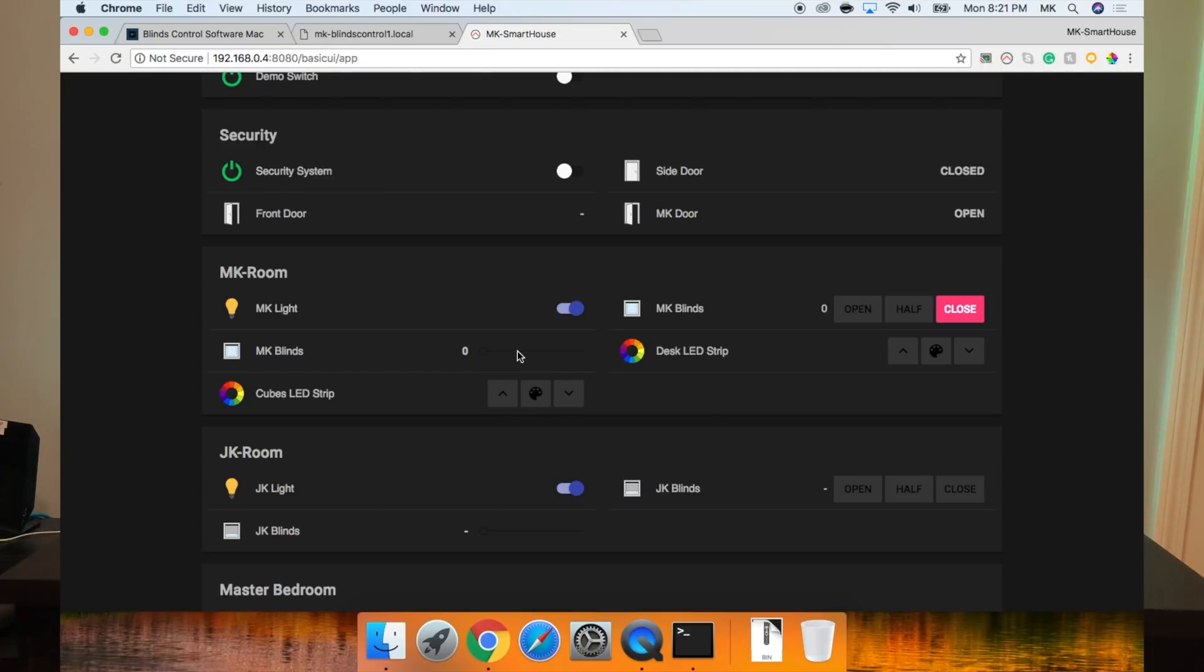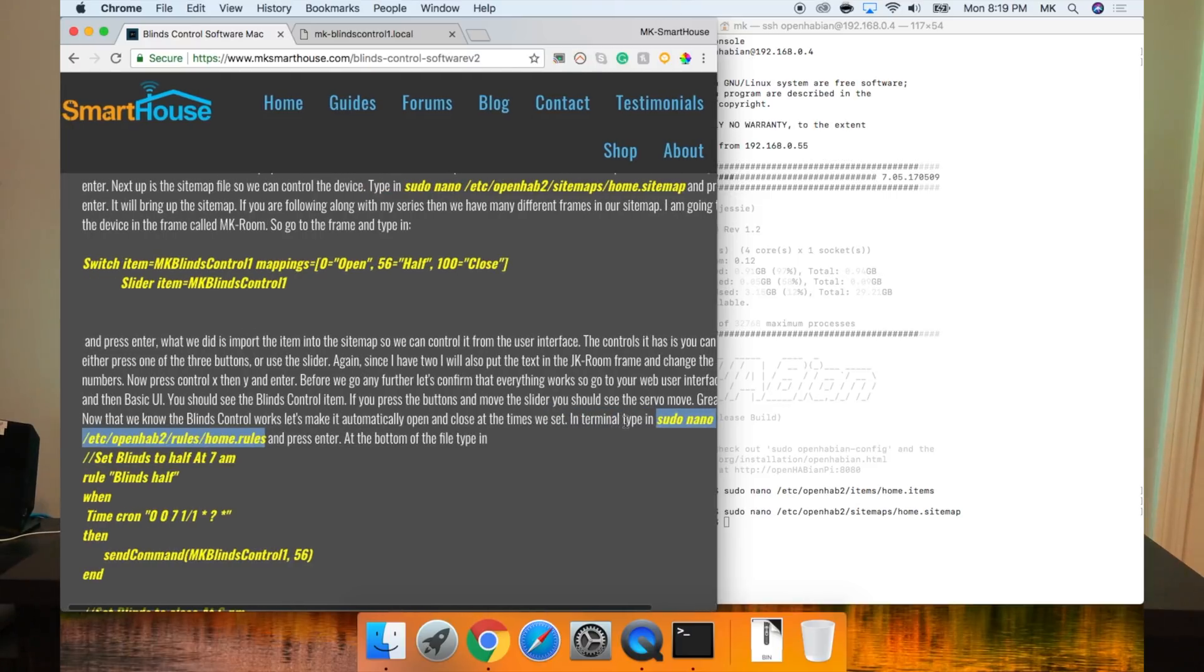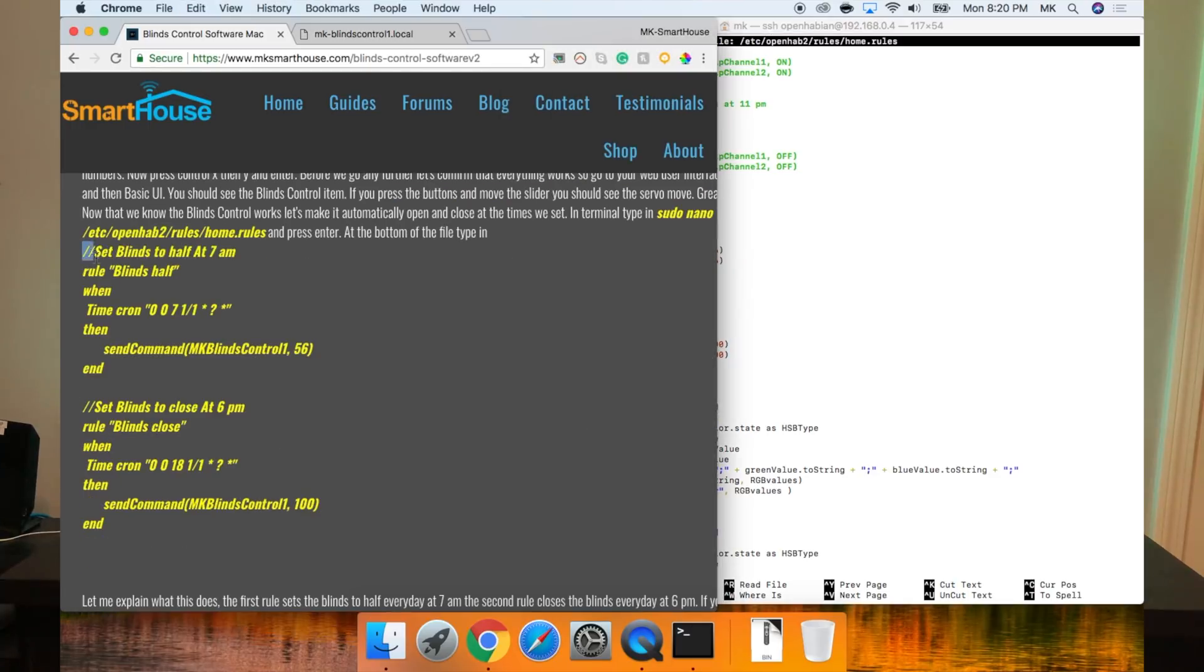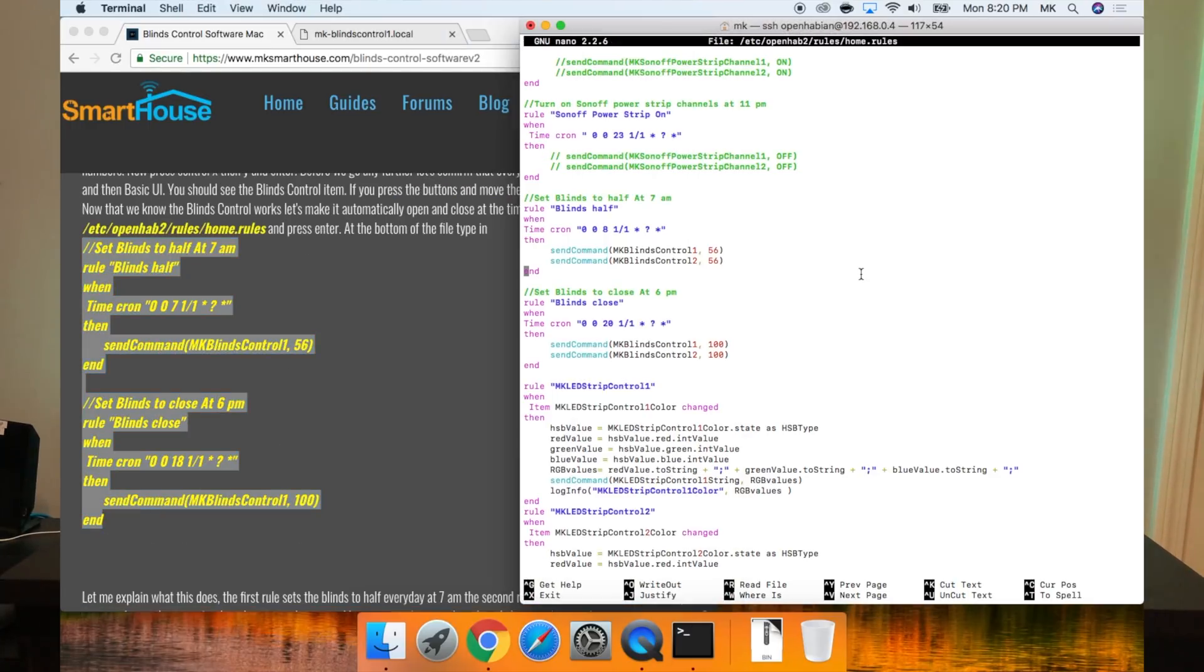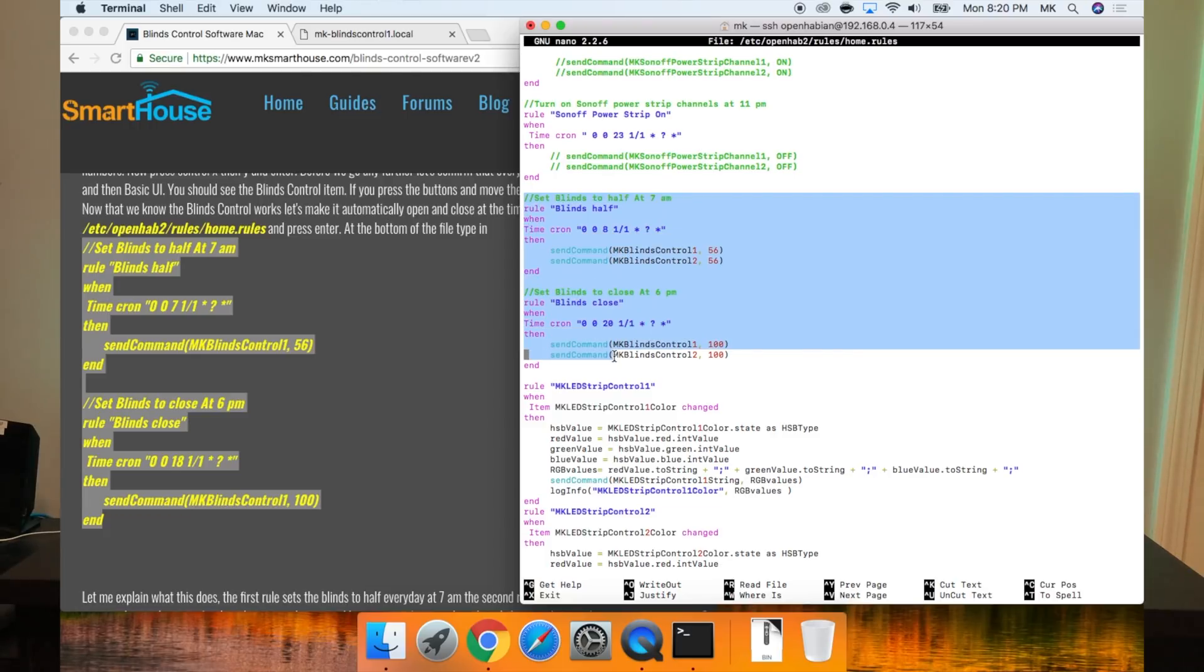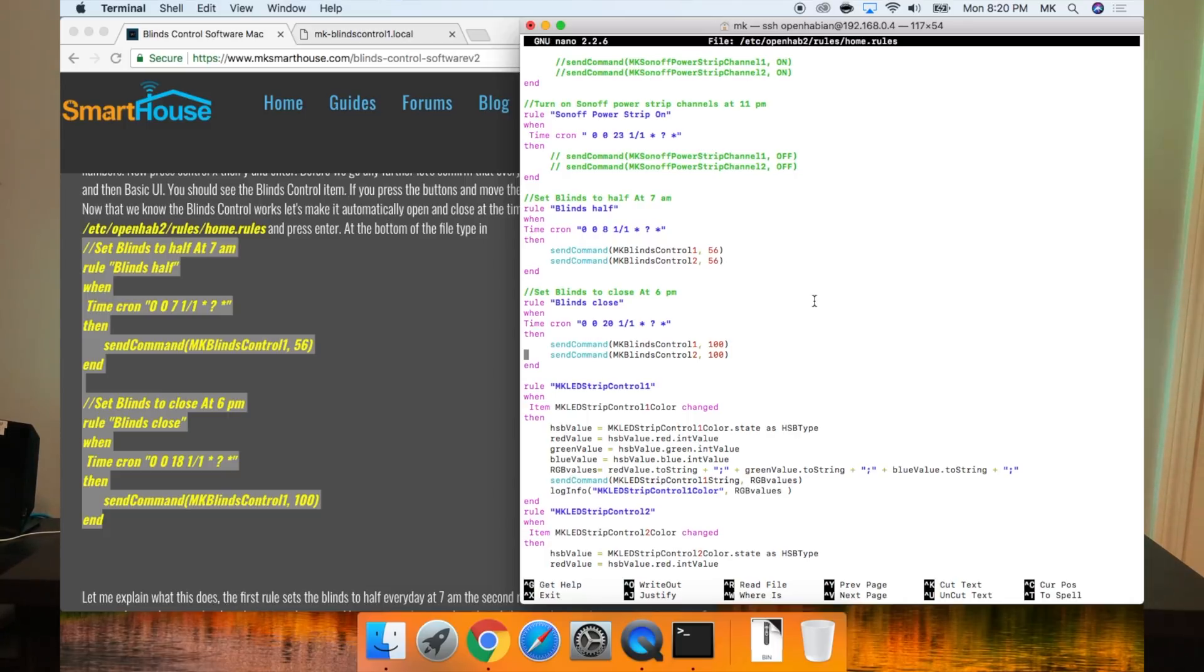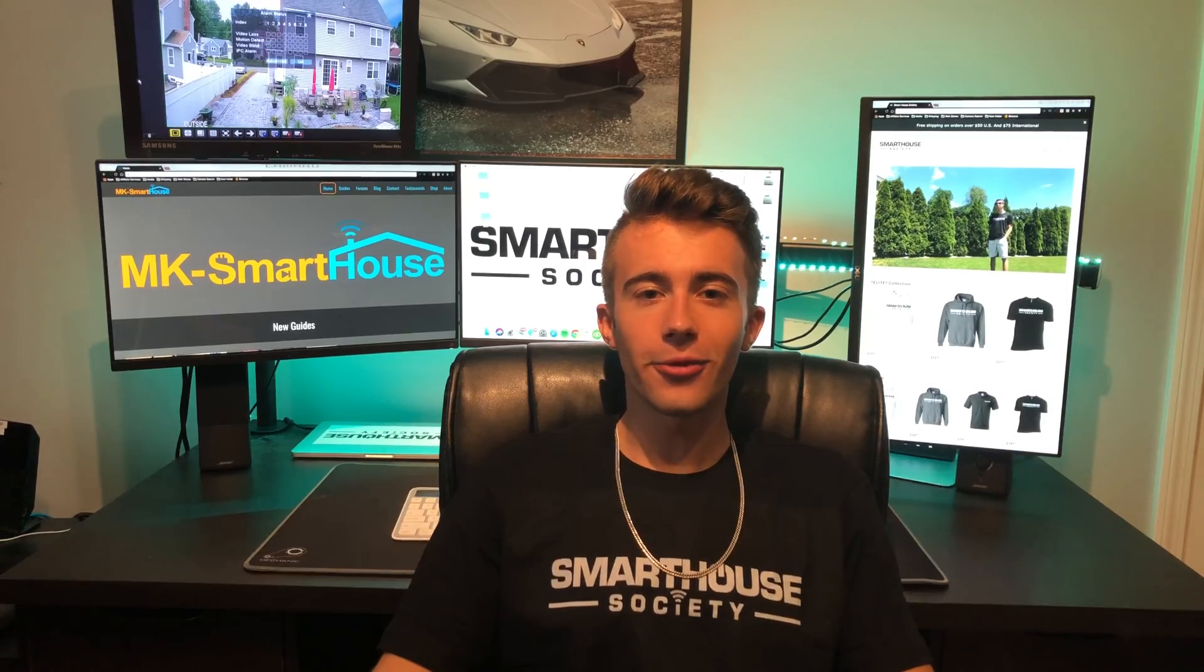Great. Now that we know the blinds control works, let's make it automatically open and close at the times we set. In terminal, type in sudo nano /etc/openhab2/rules/home.rules and press enter. At the bottom of the file, type in this big code block on the screen or on my website. Let me explain what this does. The first rule sets the blinds to half every day at 7am. The second rule closes the blinds every day at 6am. If you want to change the times for the rules, go watch my sprinkler system software video version 1, where I show you how to change the cron expressions. Since I have two blinds, I will also add those blinds to each rule. Now press control X, then Y, and enter. That's it. The software is complete.